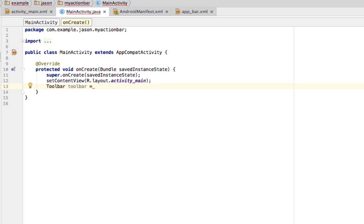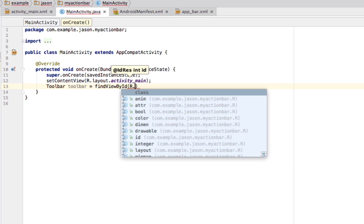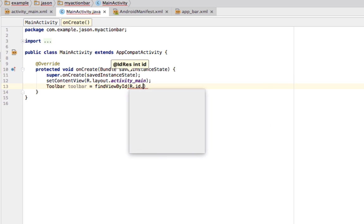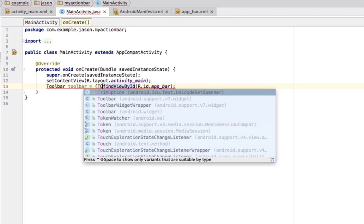So, we are going to create a toolbar. And we are going to name it, or we are going to find it in our view using the ID that we gave it. And then we also have to cast it as a toolbar.